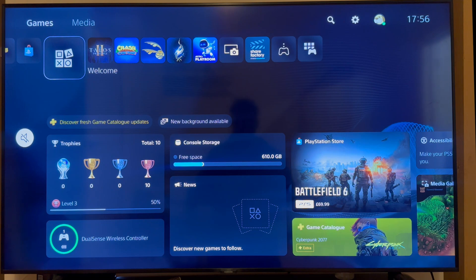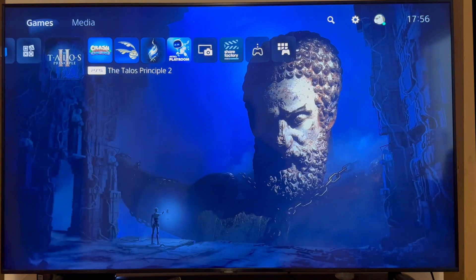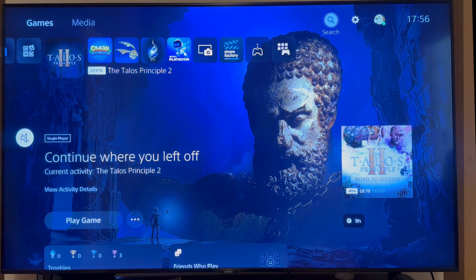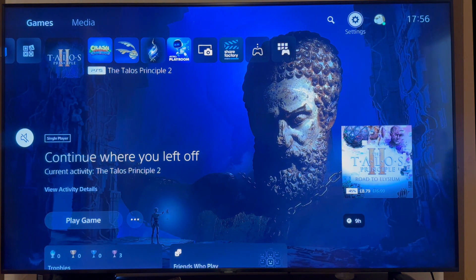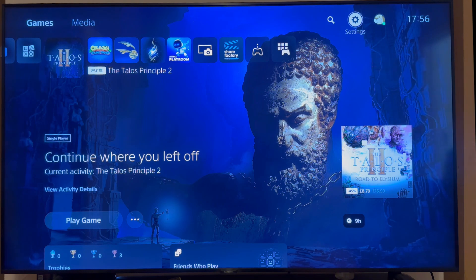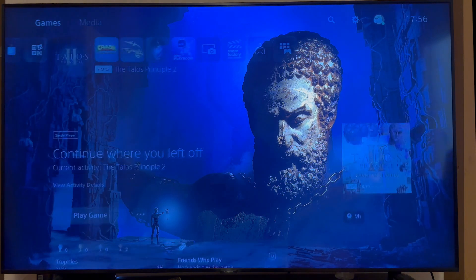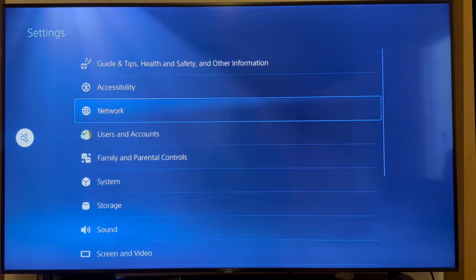Now, if it's not working, you need to head over to your PlayStation home screen. And what we're going to do is come up to the settings in the top right hand side of the screen.